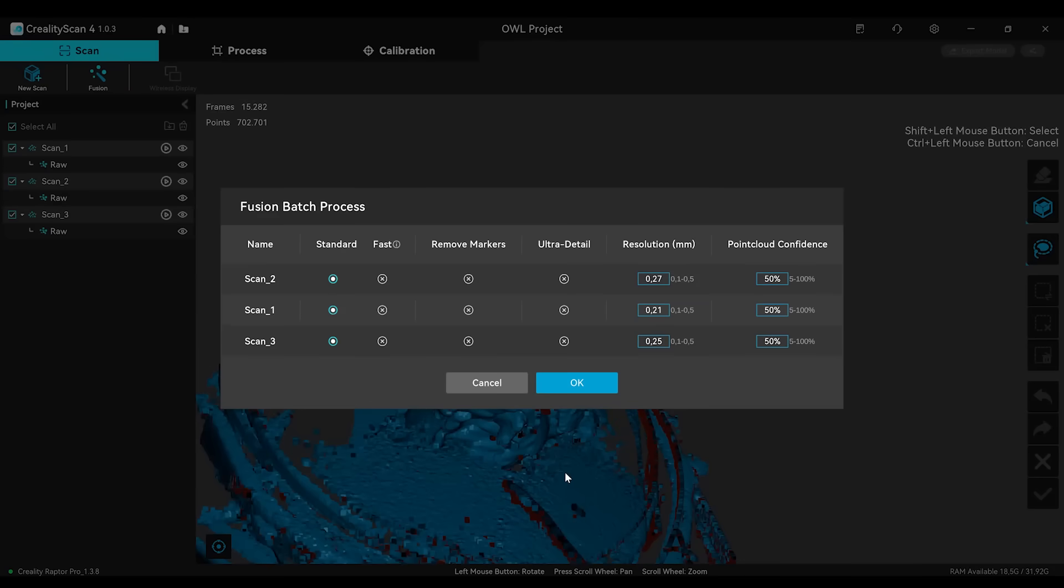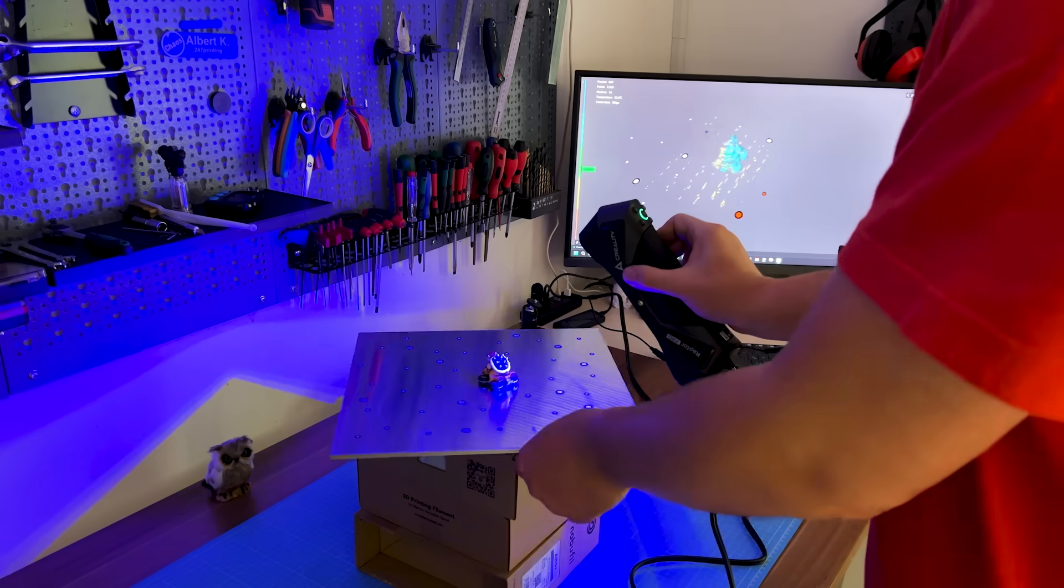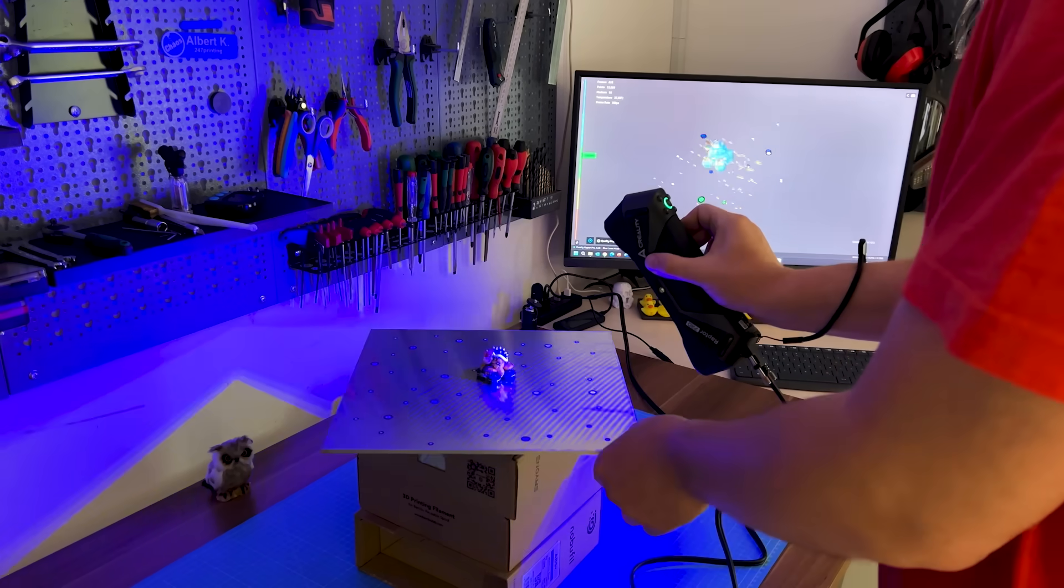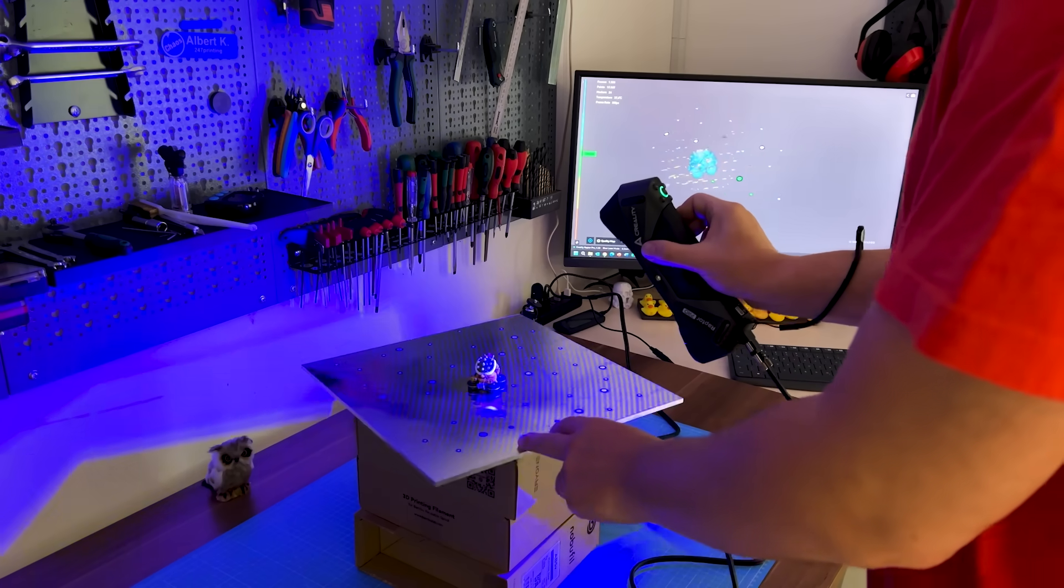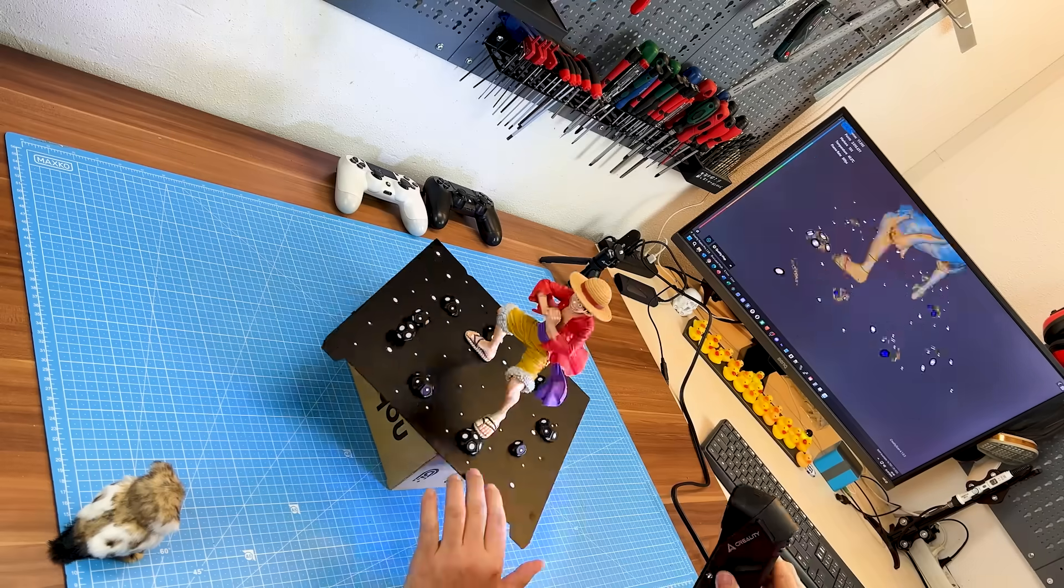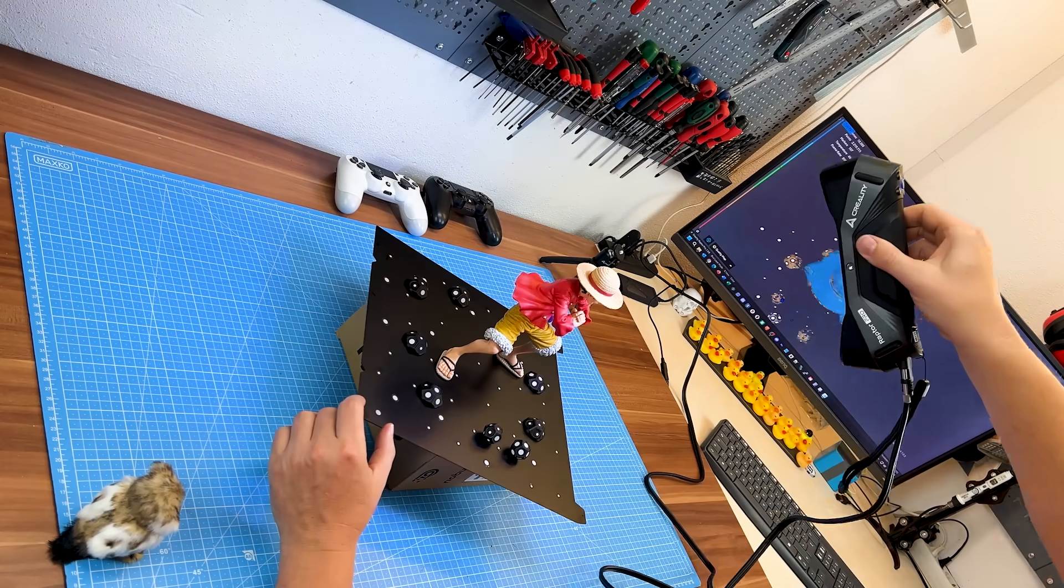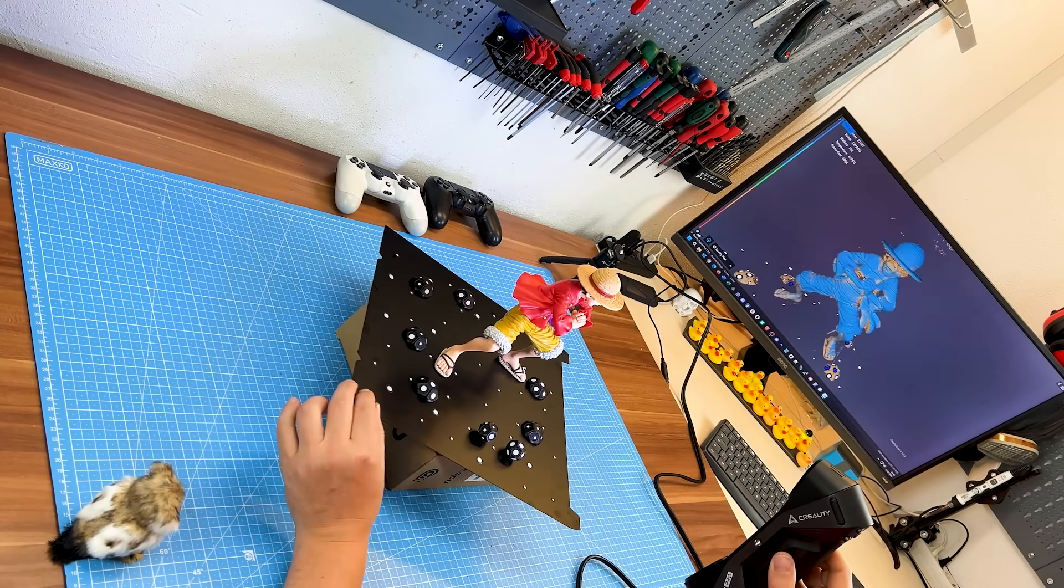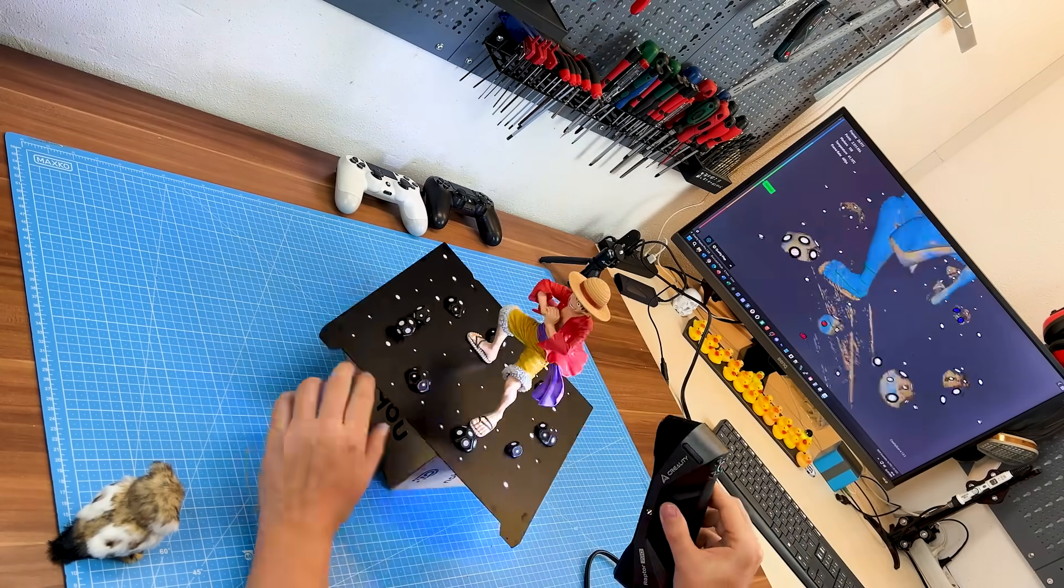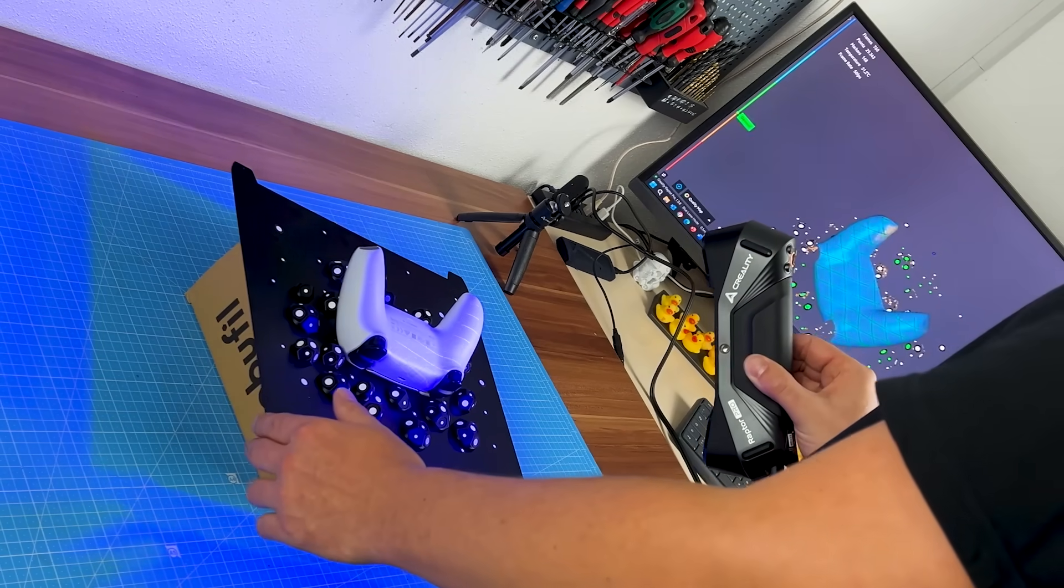The software isn't hard to use, but I wish there were more best practices for settings. There's a lot you can tweak, but a bit more guidance for beginners on what actually matters would be nice. Switching to laser mode brought more insights. Don't use a reflective scan plate, markers should also be angled, and yeah, black or transparent surfaces are still a nightmare without scanning spray.